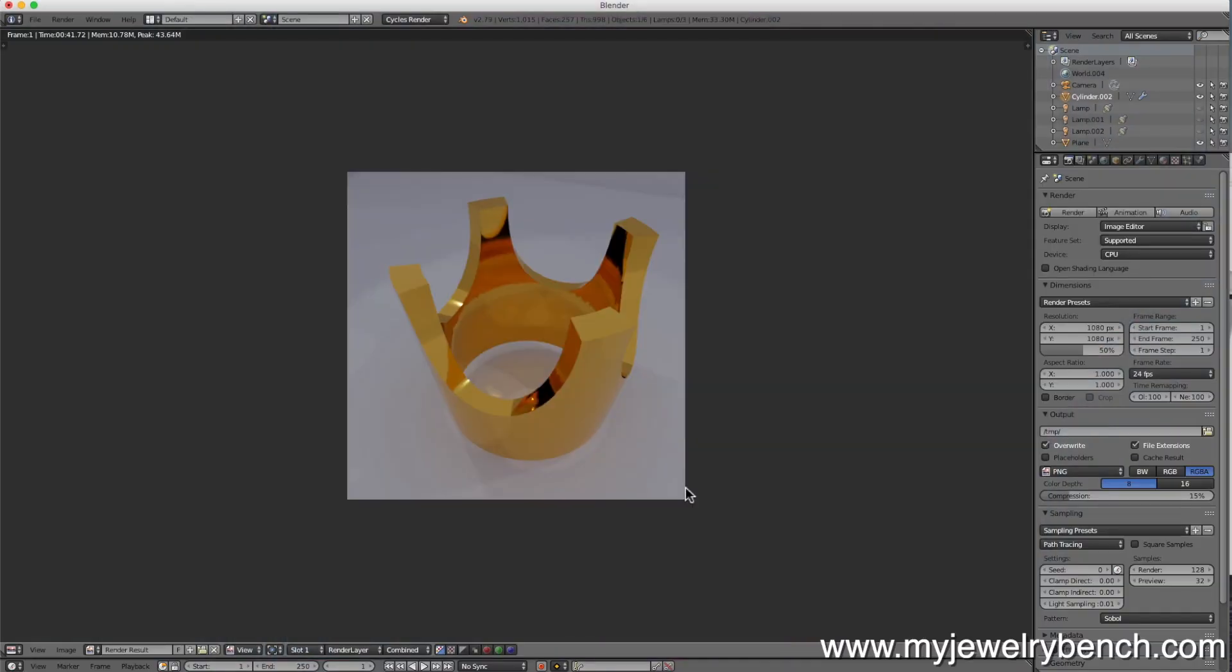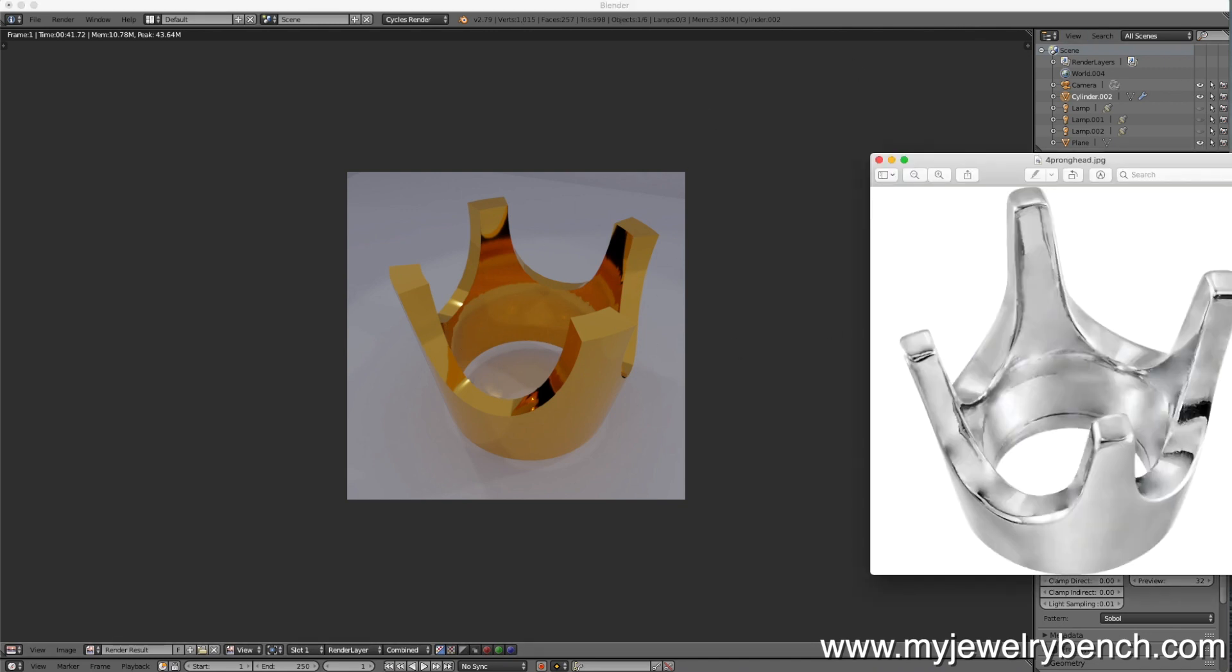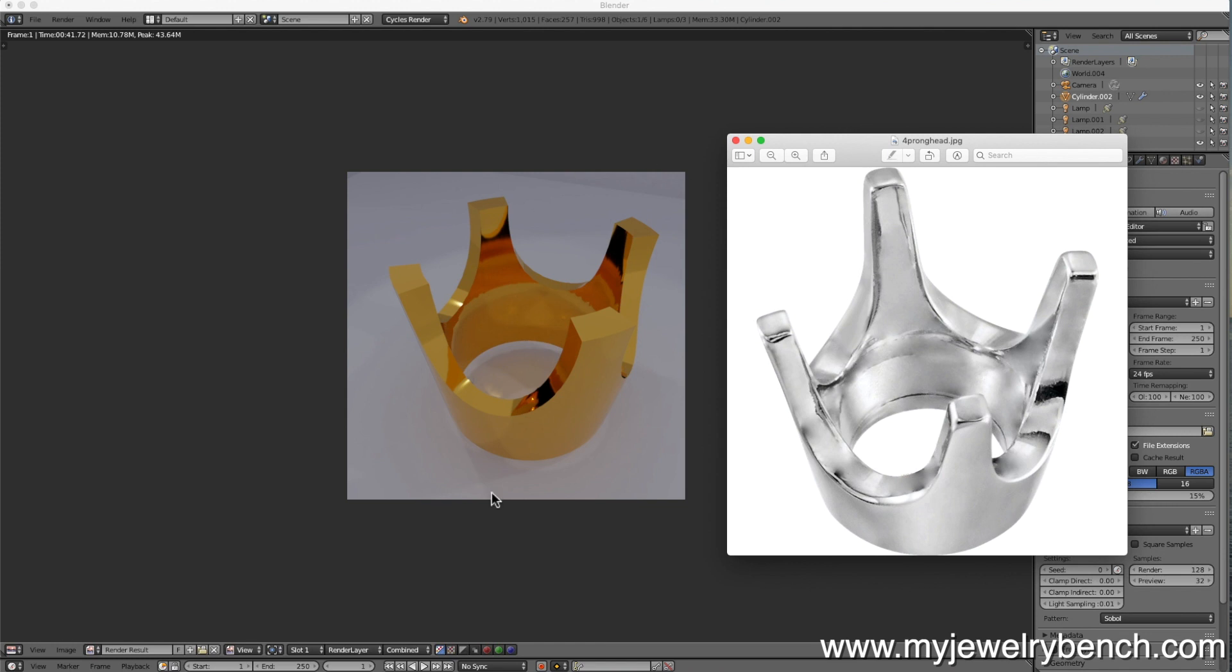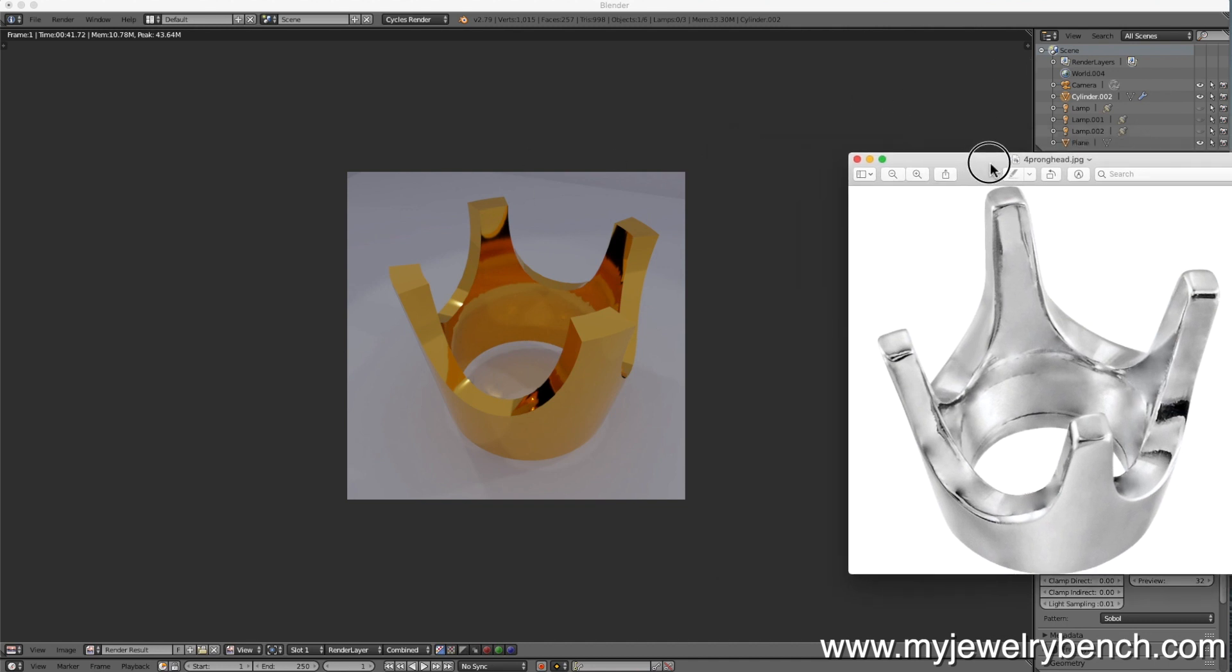Today's tutorial we're going to be making a basic head. This is a very popular head used in the jewelry industry and I wanted to show you how we model it. We're going to take this particular head, make a 3D model out of it and ready it for 3D printing. So let's get started.